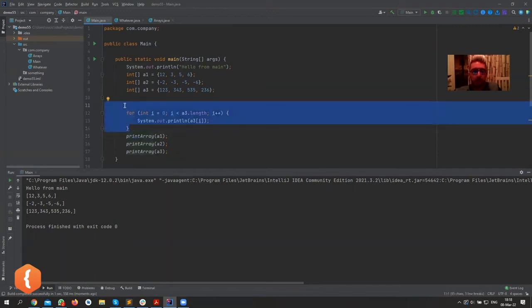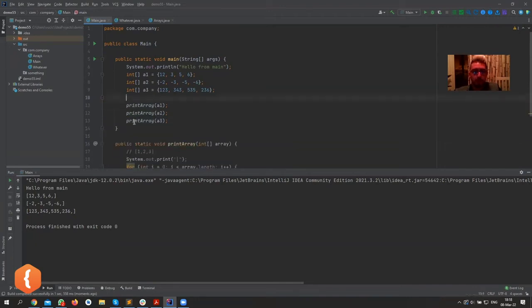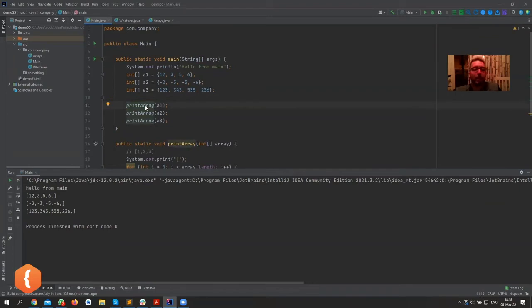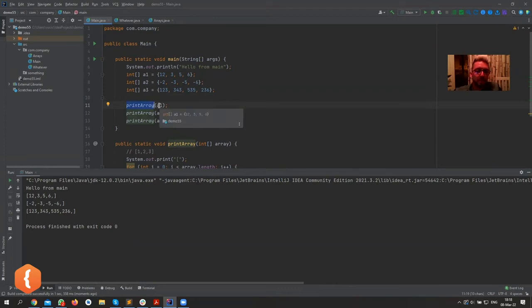So always name your methods some normal smart names. Don't name your method which prints array, don't name it print, or I mean you can name it print, but don't name it 'p'. Name it printArray, that's the best. But don't name it something that you will forget what it does.